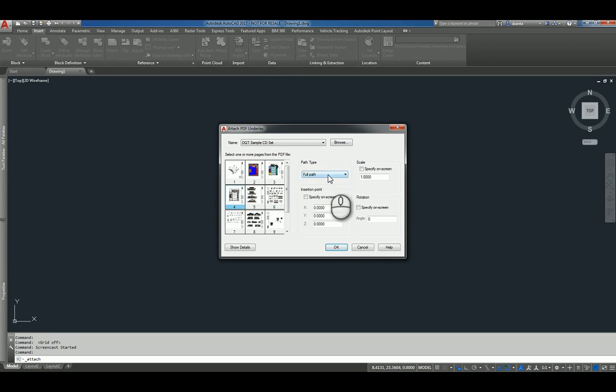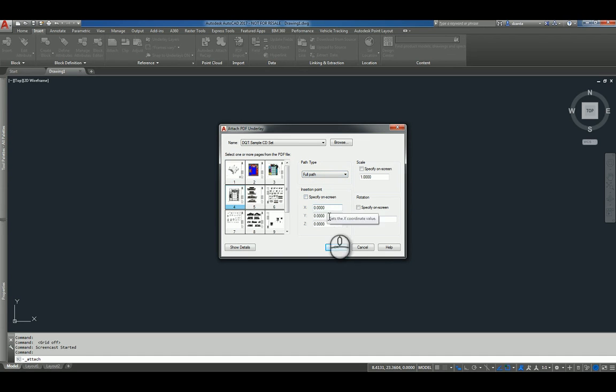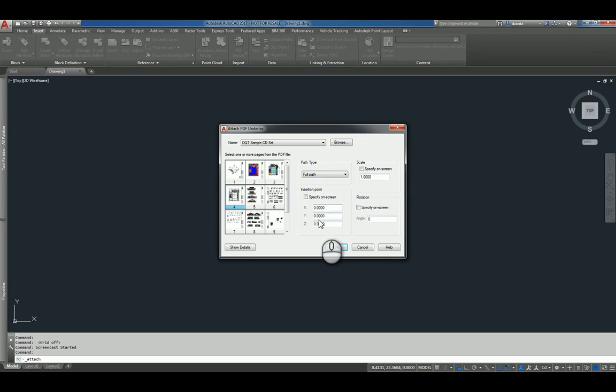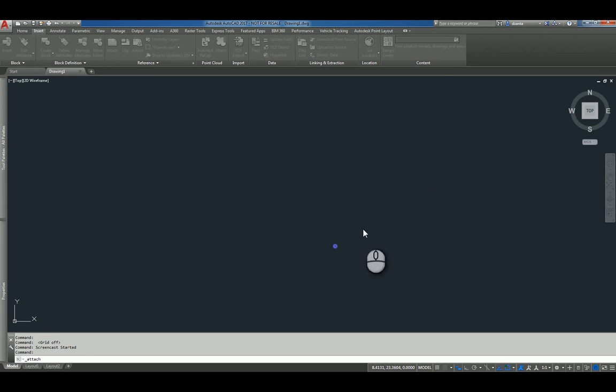You can specify the path type to be full, relative, or no path. You can specify on the screen the insertion point, otherwise it will go at 0,0,0. You can also specify scale as well and rotation. So I'm going to leave the defaults and click OK.